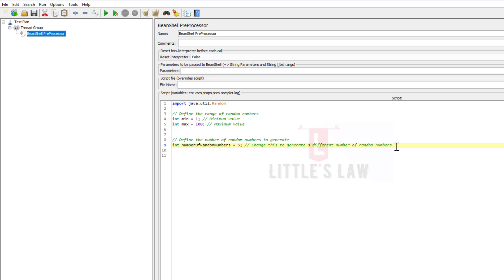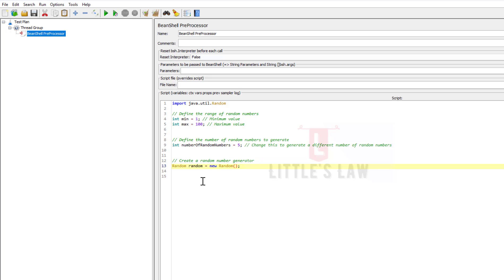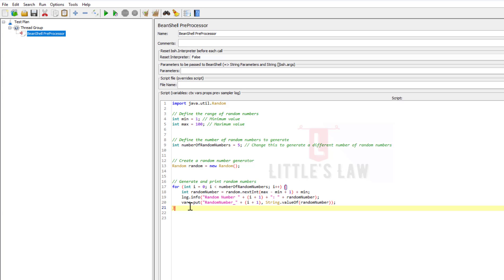Next we are going to create the random number. The code is: Random random = new Random(). Since we wanted to create five different random numbers, I'm writing a for loop. Using this for loop I'm going to create five different random numbers.